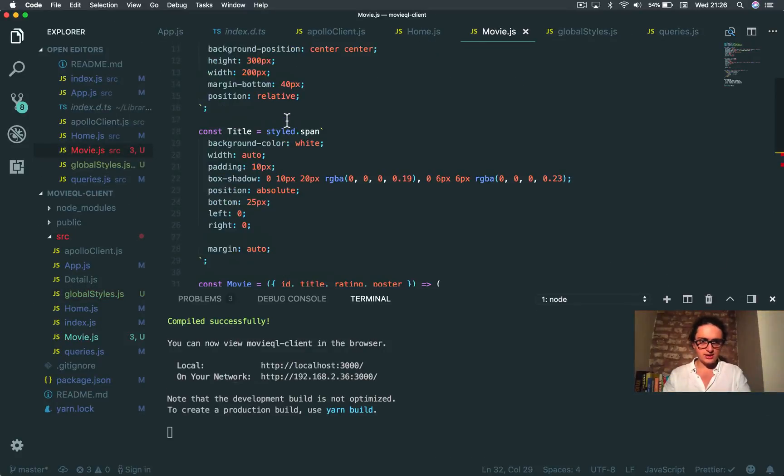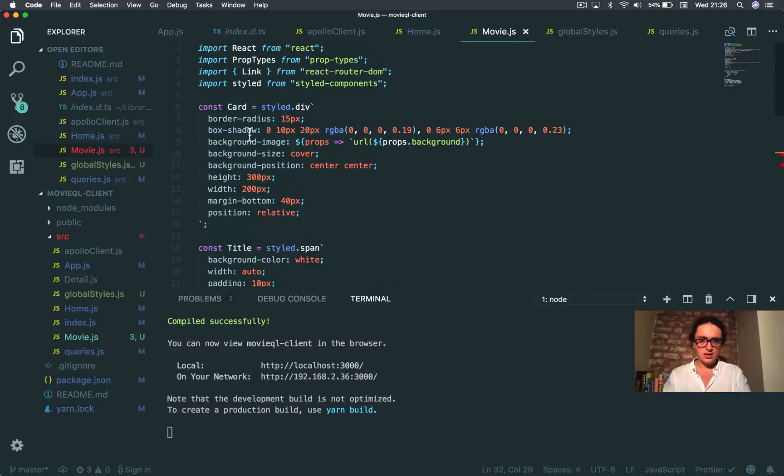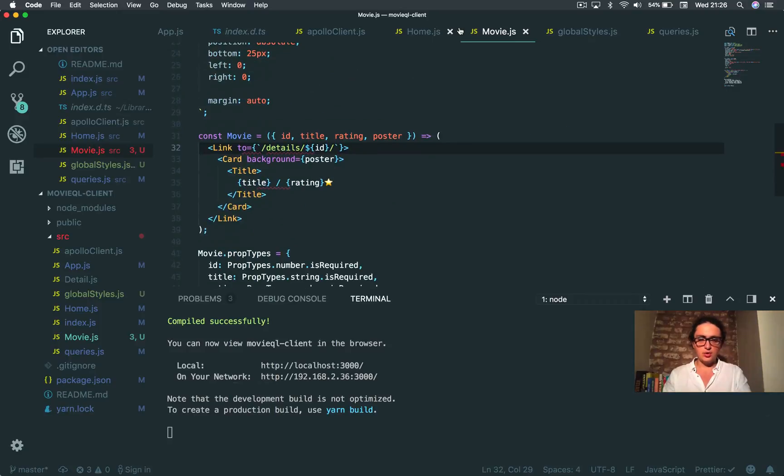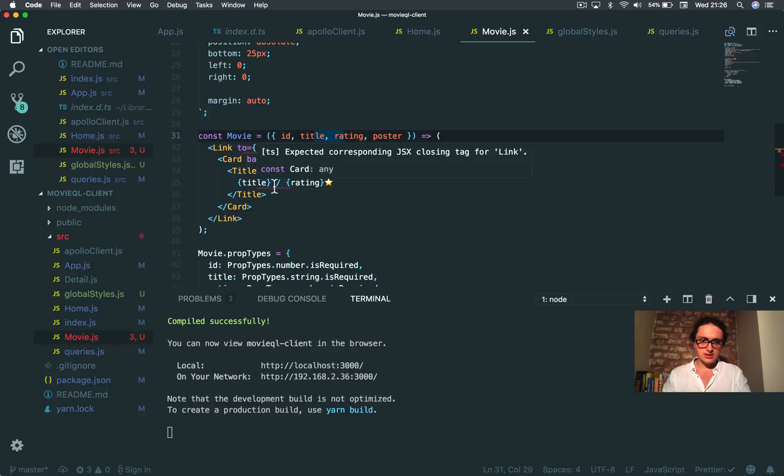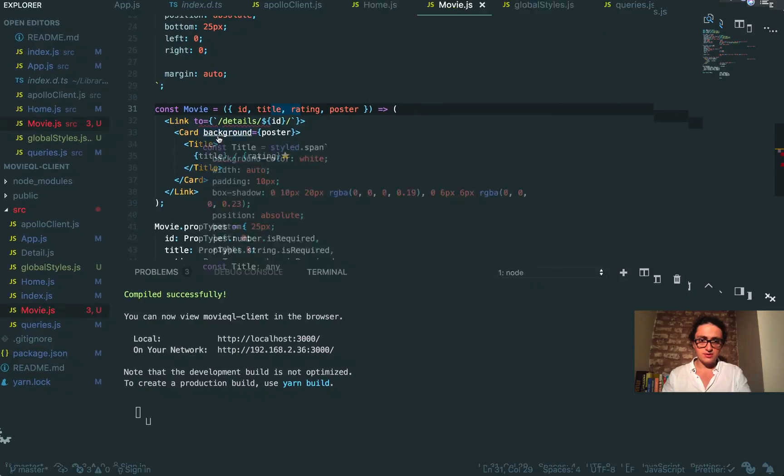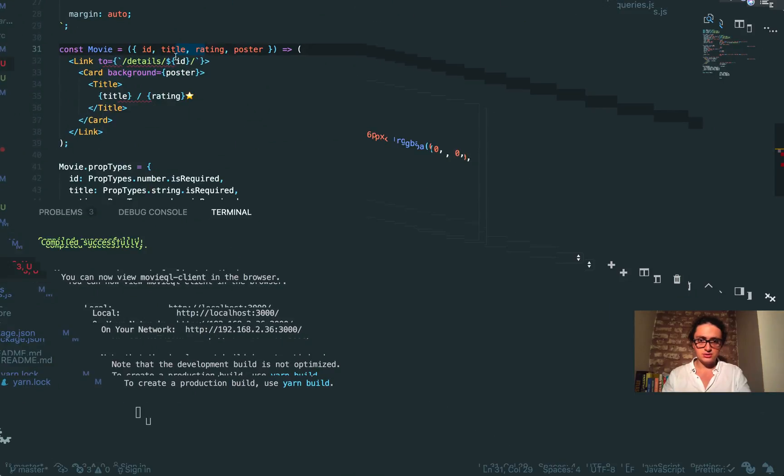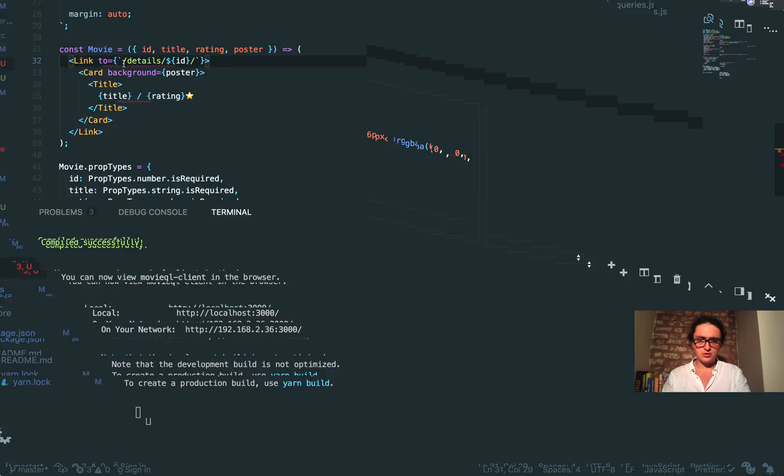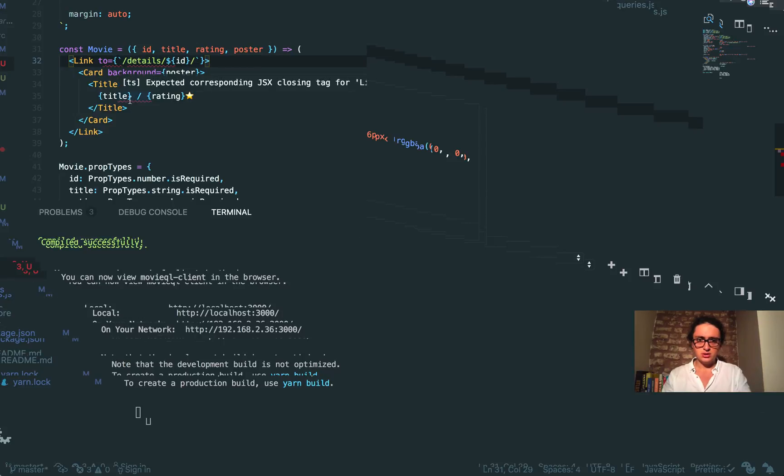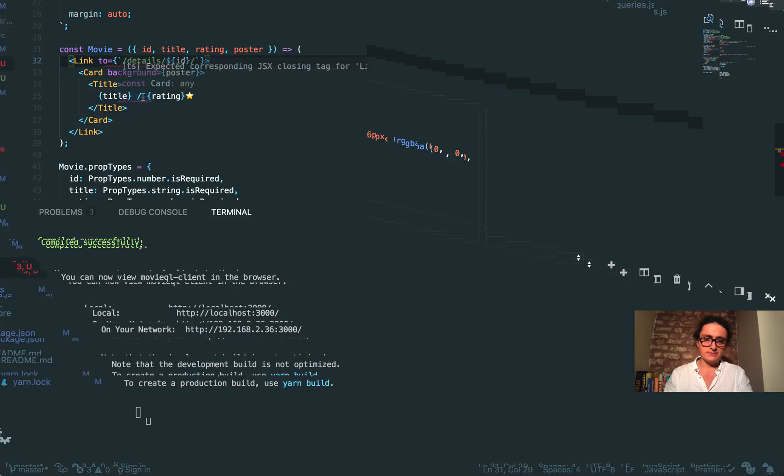I created the movie component. Whatever, the important part to see. I don't know what I have an error here. TypeScript is being a... I really don't know what's wrong. Details, details. Something must be wrong, but I don't know what it is. If you know what it is, let me know because I've got no clue. Everything seems closed. Don't know, whatever.